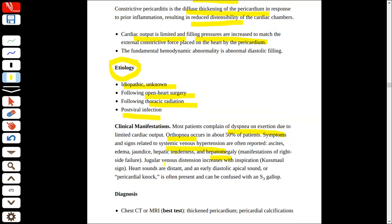Jugular venous distension increases with inspiration — this is what you can get in constrictive pericarditis. This is a Kussmaul sign. What does it mean? The jugular venous distension increases with inspiration and decreases with expiration — this is called Kussmaul sign.